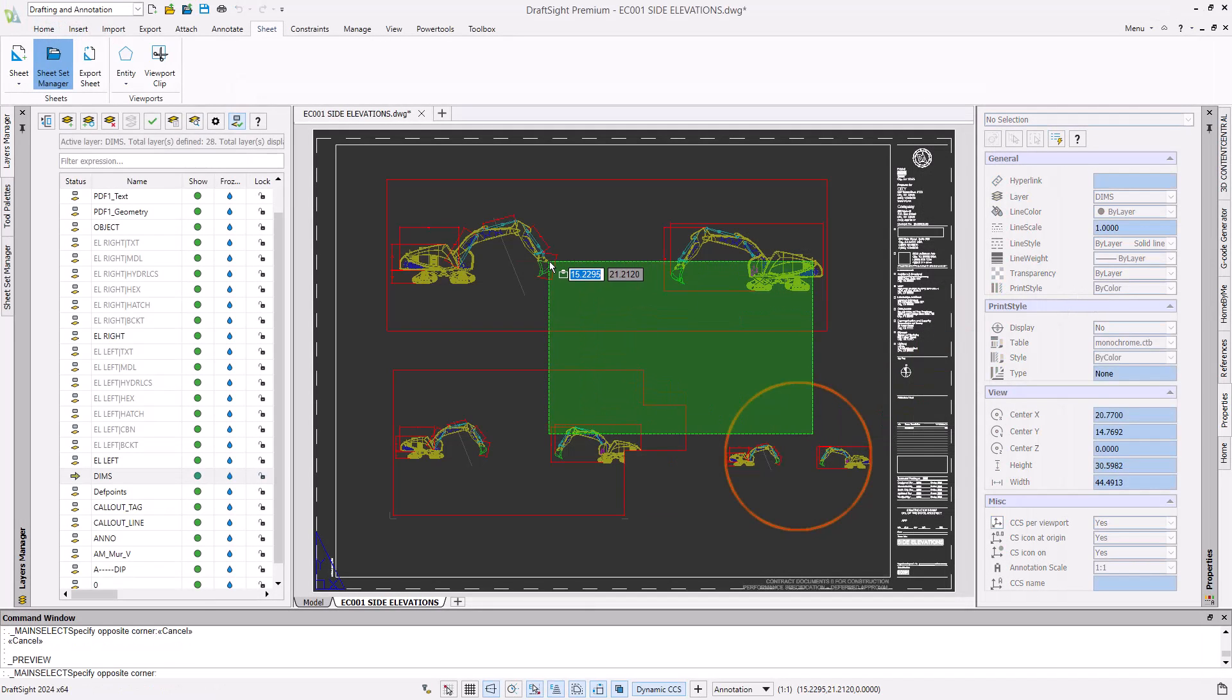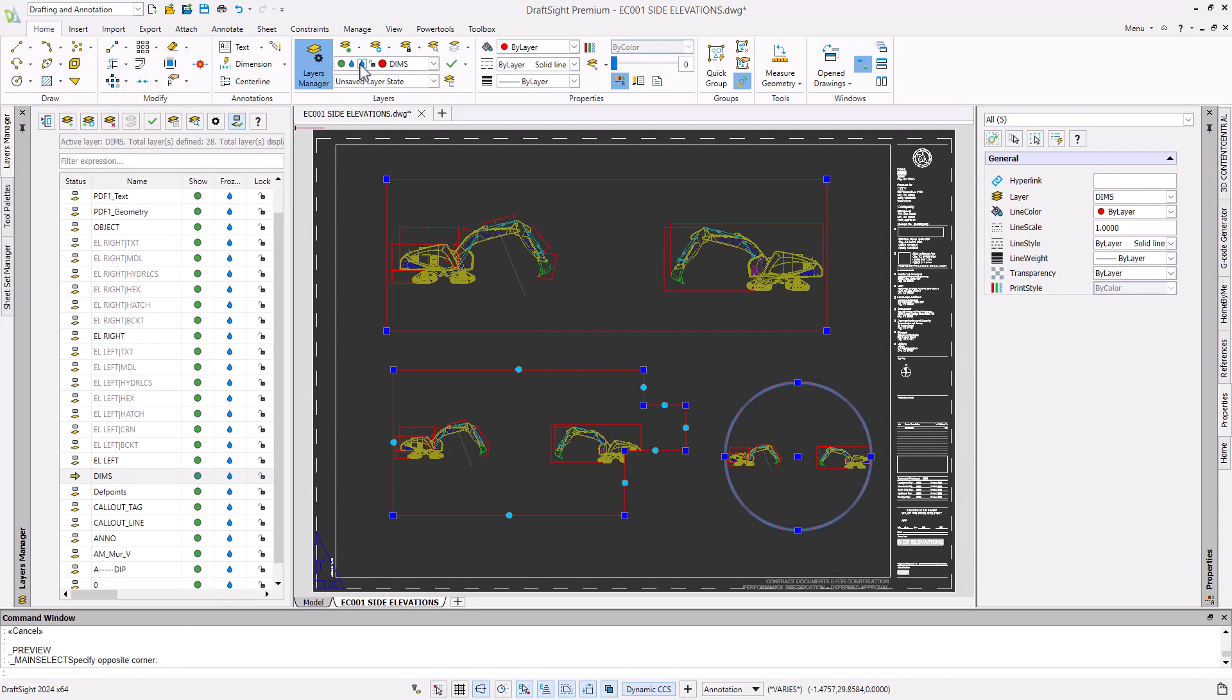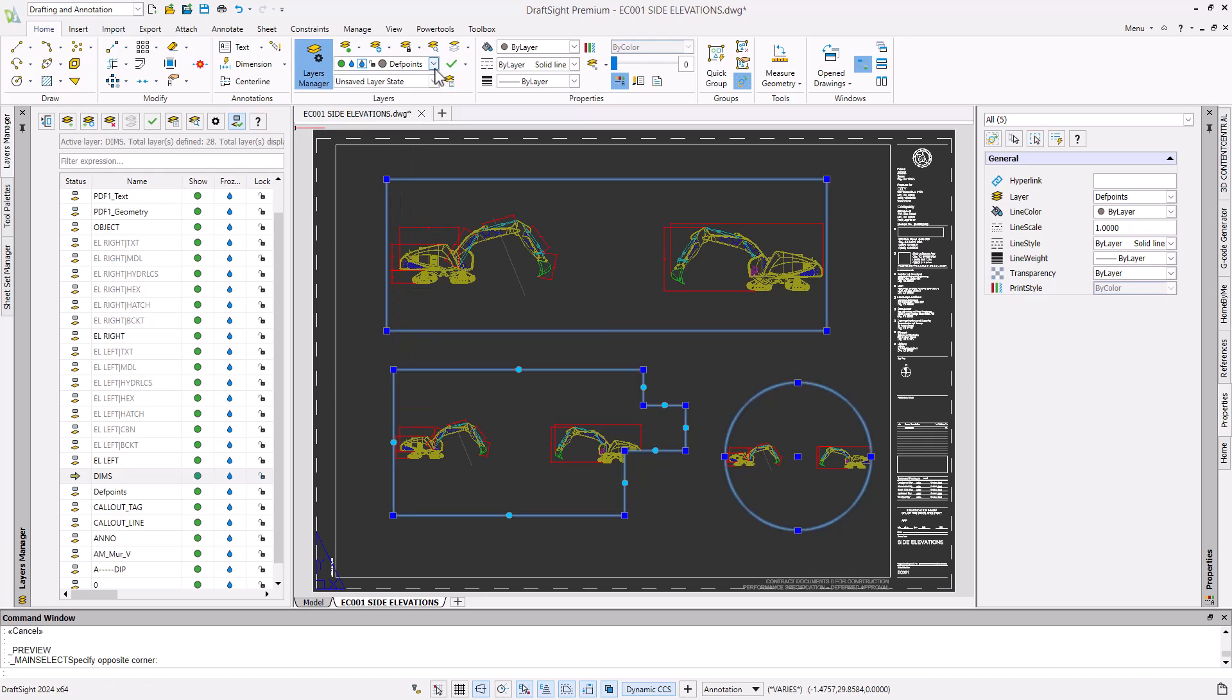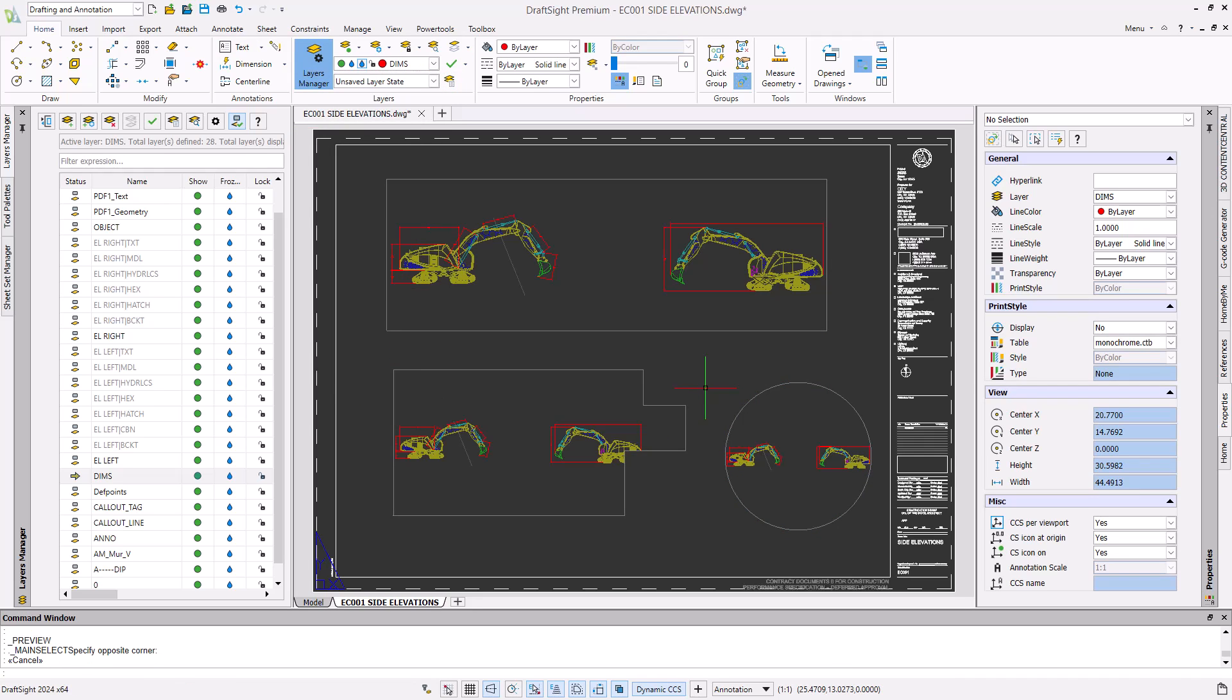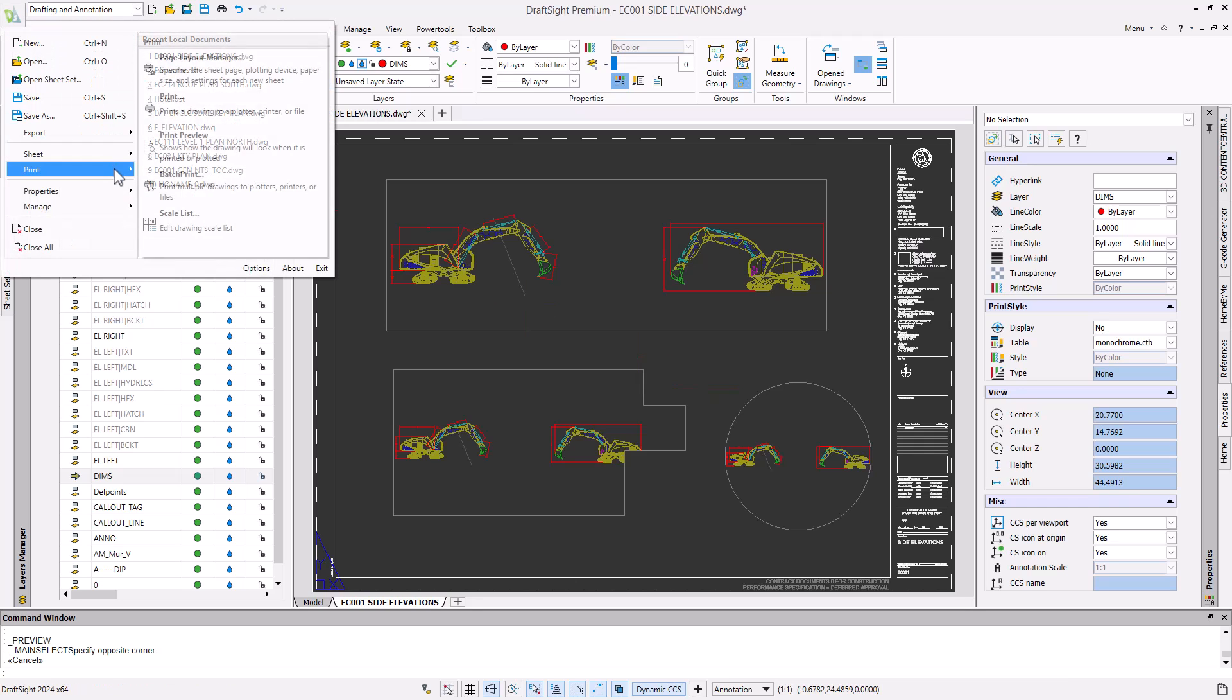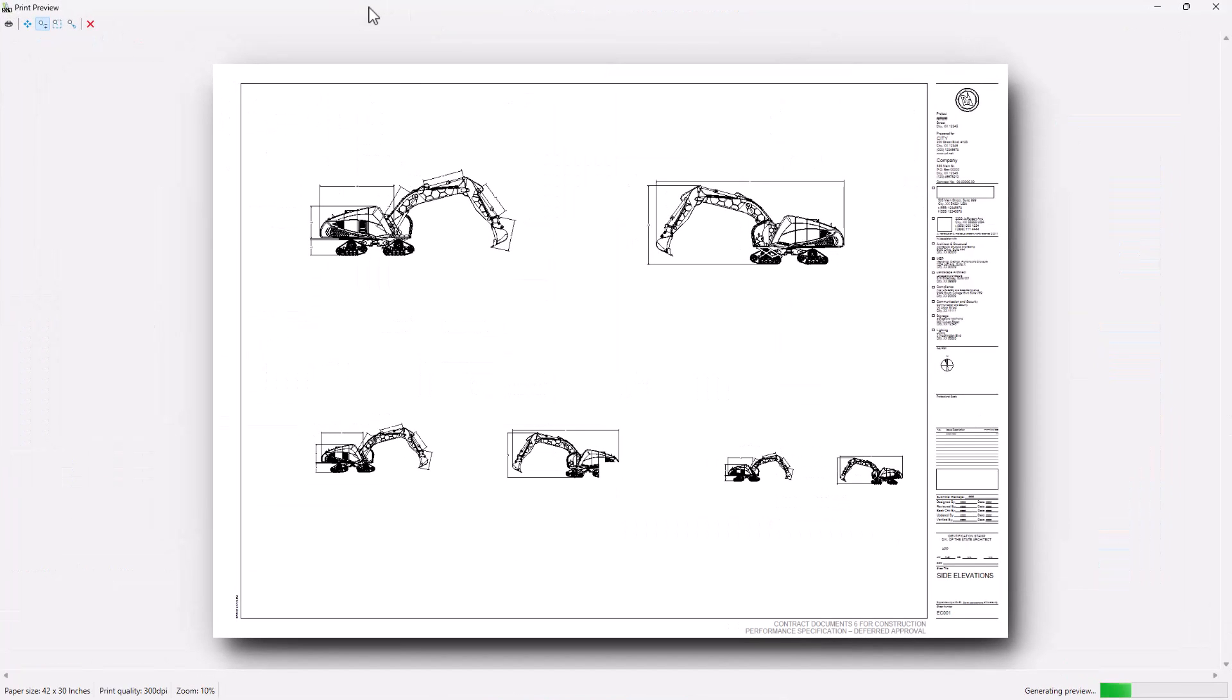To hide viewport lines when printing, make sure to put them on the Def Points layer, or any layer that is not set to print. I use the Def Point layer because it is impossible to set a layer named Def Points to appear when printed. Now you can see our viewport lines do not appear when we preview our print.